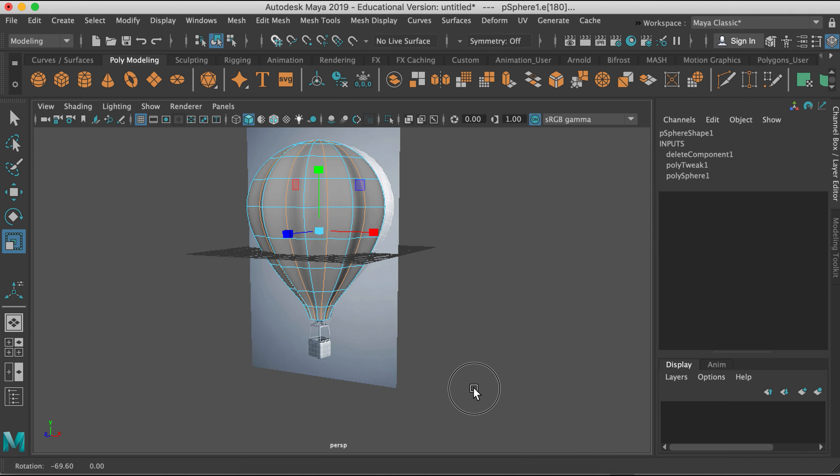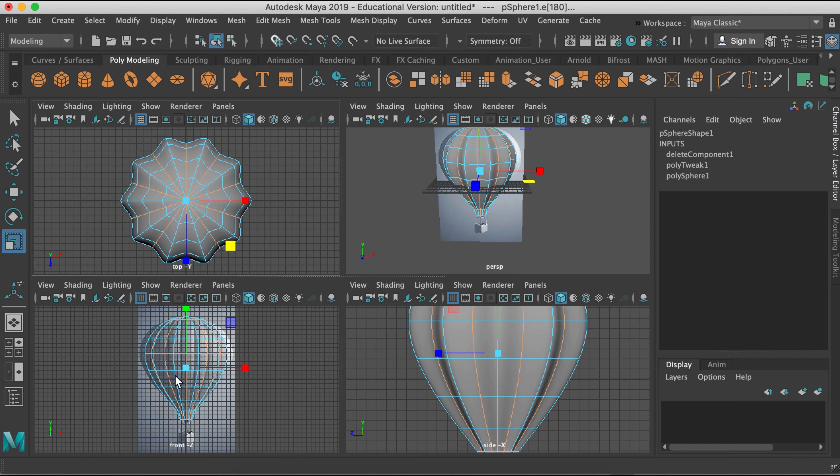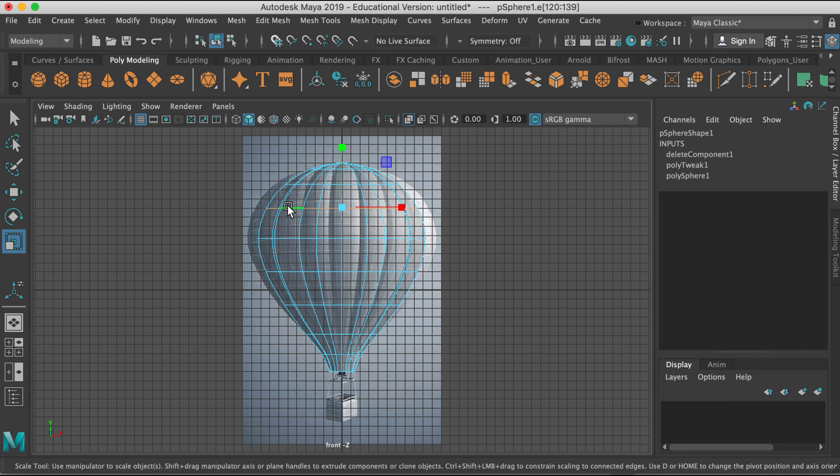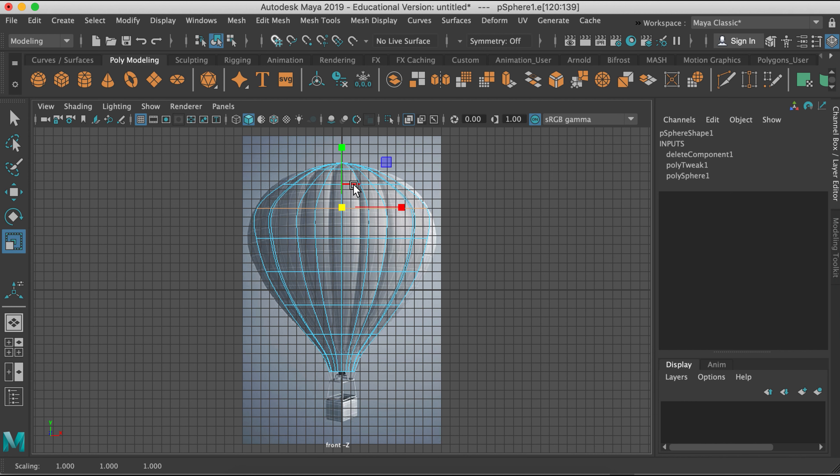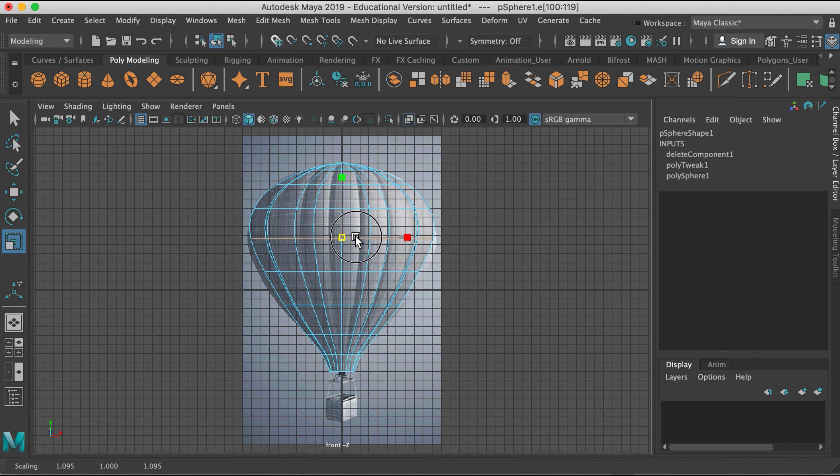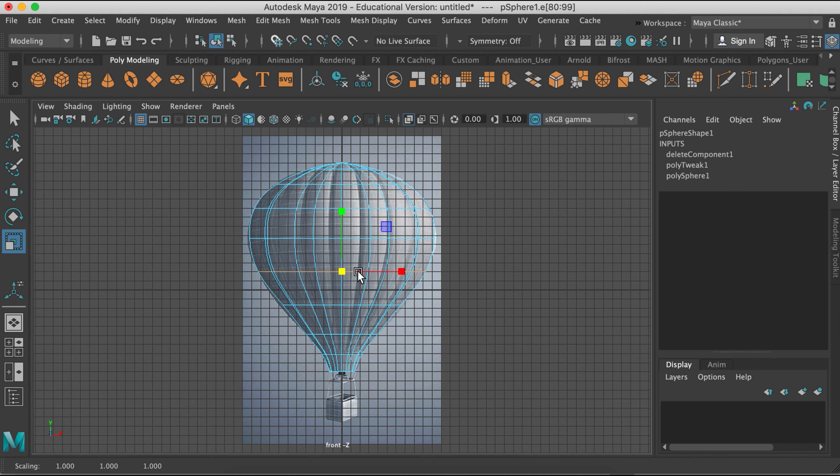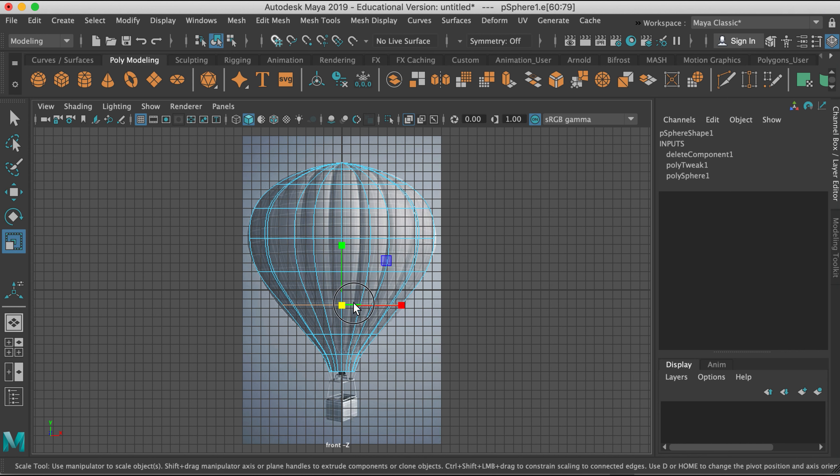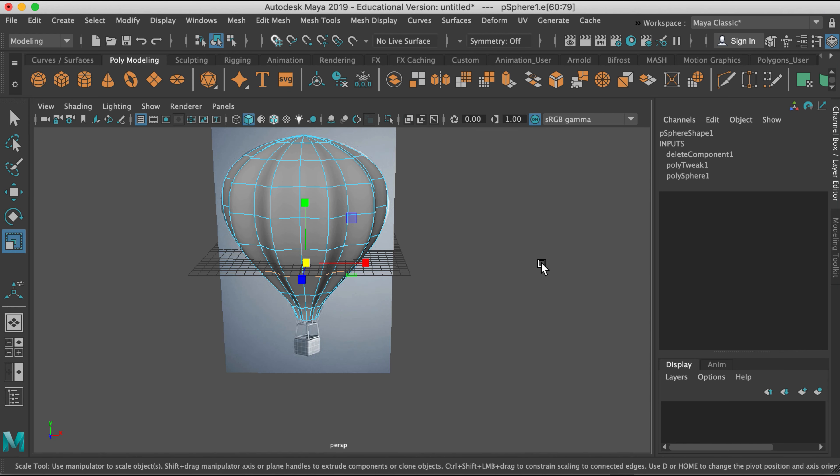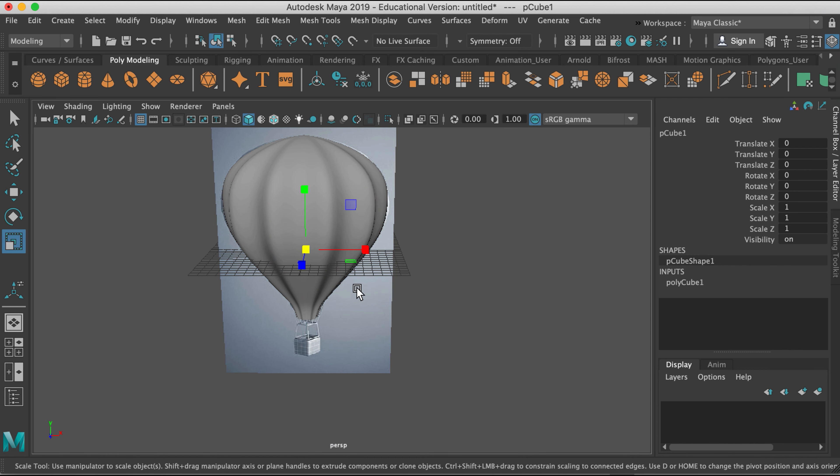Now I pressed three to do smooth preview. And now you can see the balloon is really coming into place. When I pressed three for smooth preview, I lost a lot of volume. So I'm just going to go back and scale a little more. So double click to select the entire edge loop and then go back and scale. And now you can see this is really looking good, like a hot air balloon.